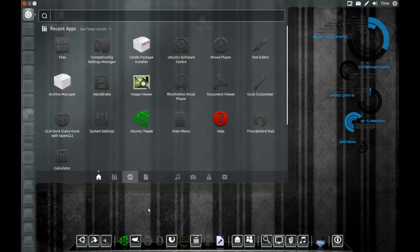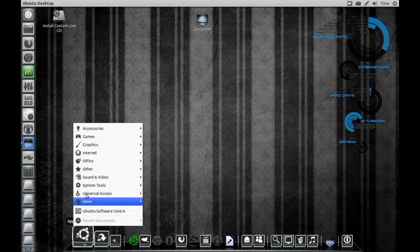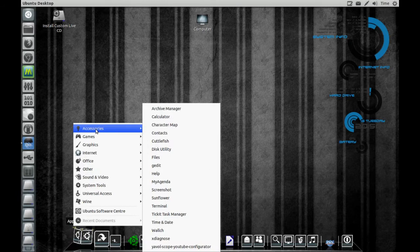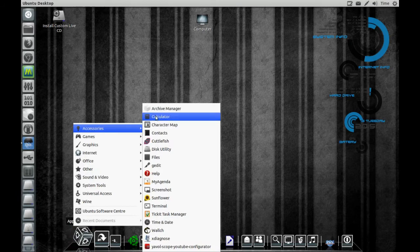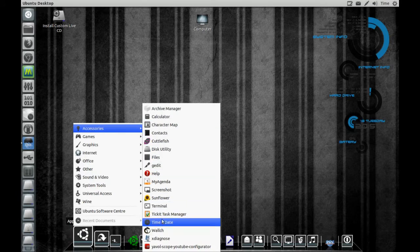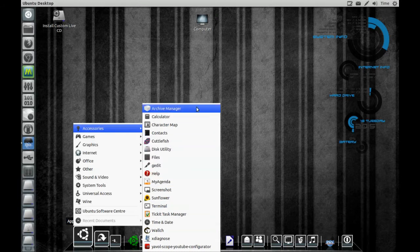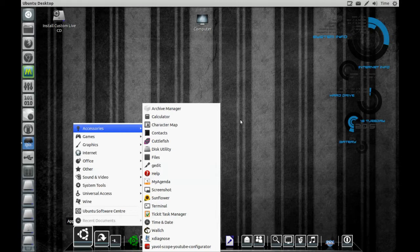We'll go through it really quickly. Accessories—show you what's in accessories. Wallinch, Sunflower, My Agenda, Cutterfish, Manager, Deb installer and everything like that.